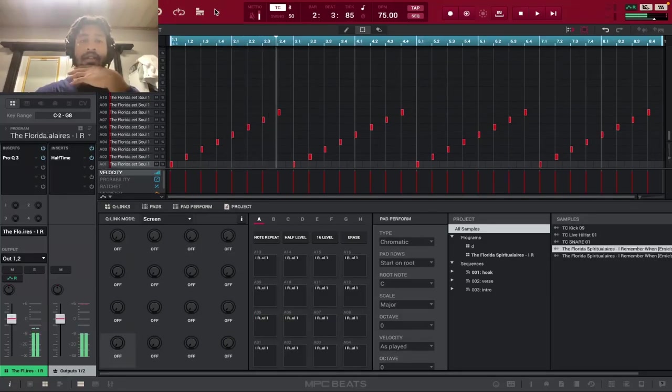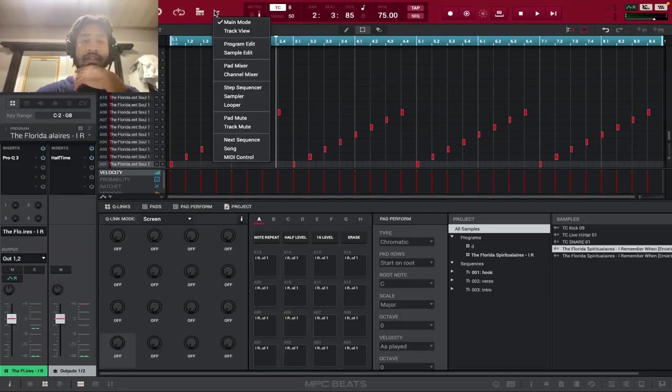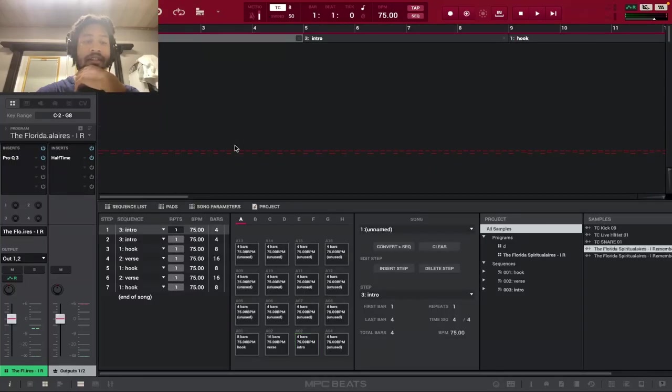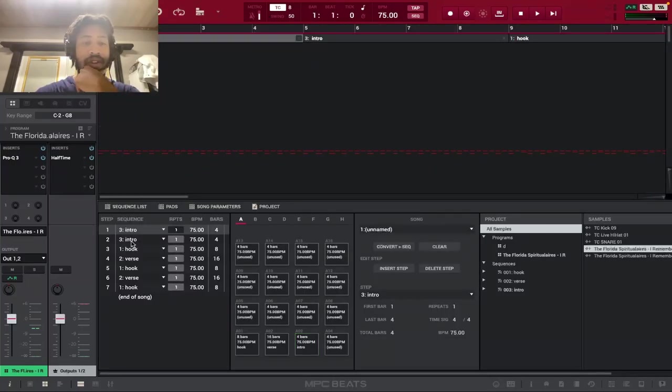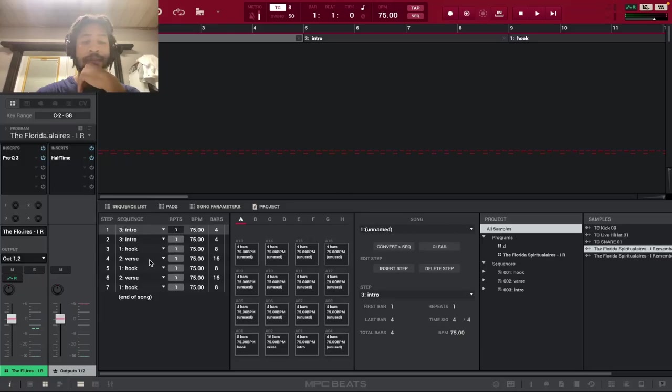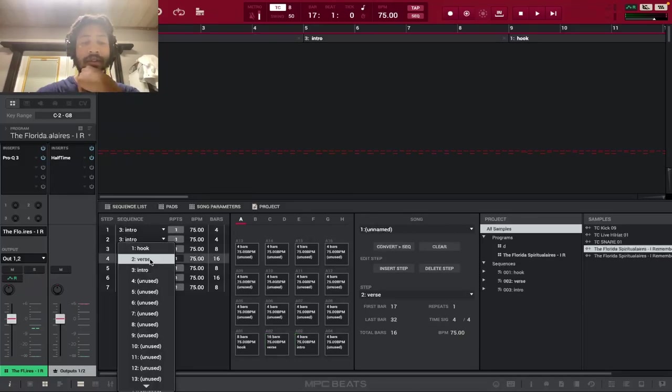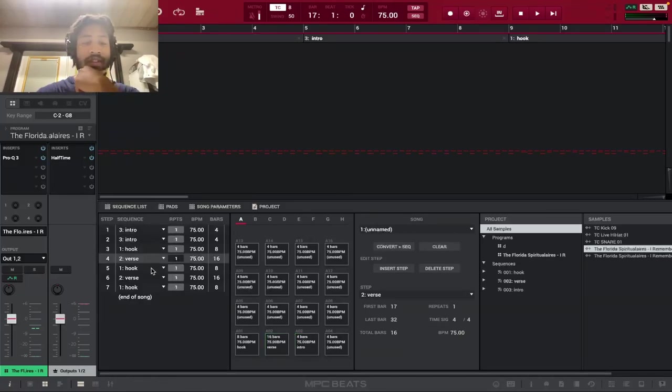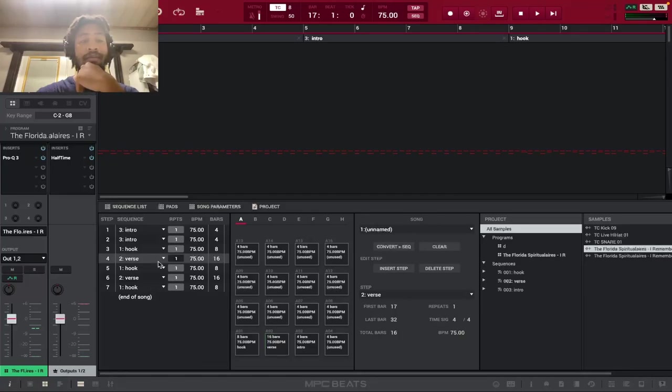So yeah, that's pretty much it. You can see how I layered it out. So it goes intro, intro. So the intro plays for 8 bars. Then the 8 bar hook. 16 bar verse. 8 bar hook, 16 bar verse, 8 bar hook. So it's a pretty simple beat.